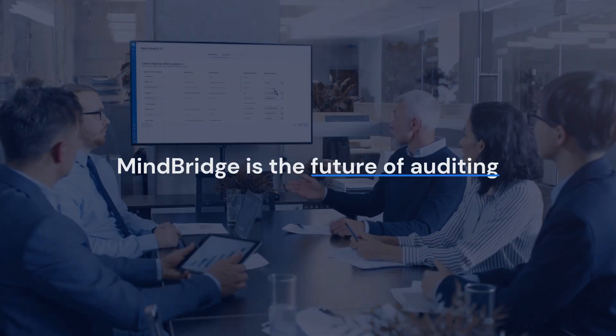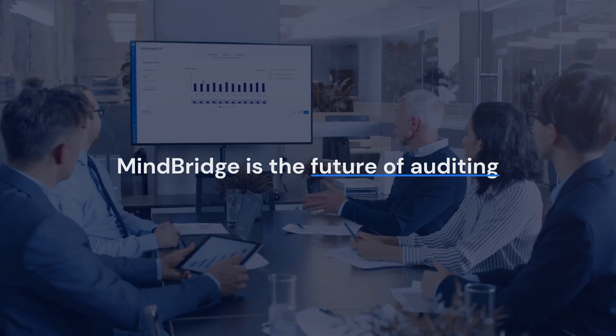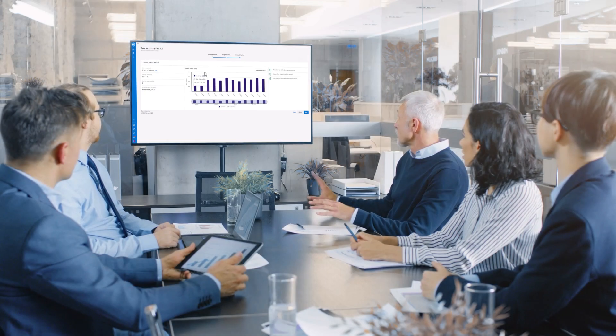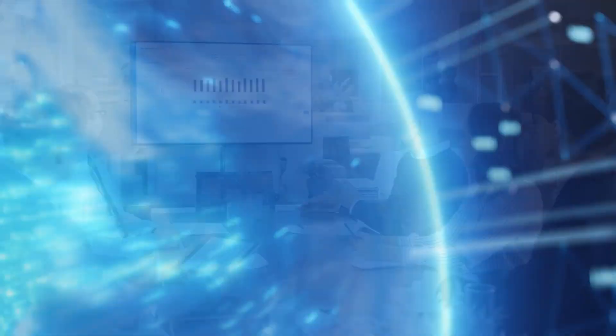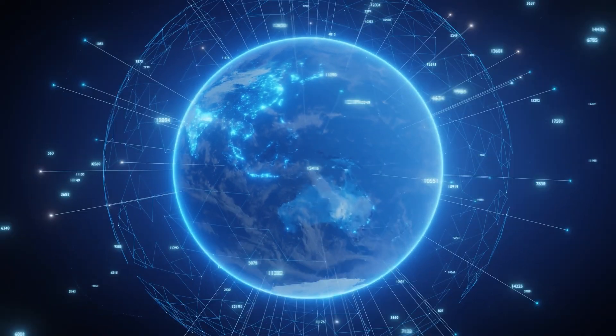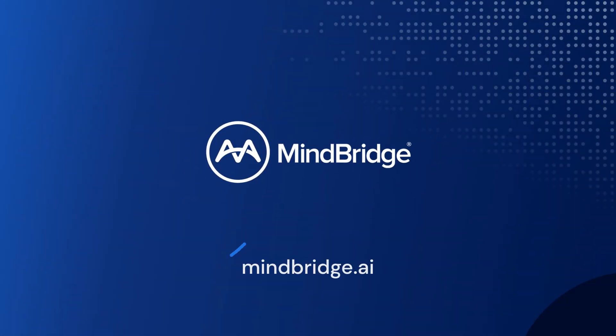MindBridge is the future of auditing, where AI-driven insights redefine what's possible. This is game-changing. Be part of the revolution. Visit mindbridge.ai.